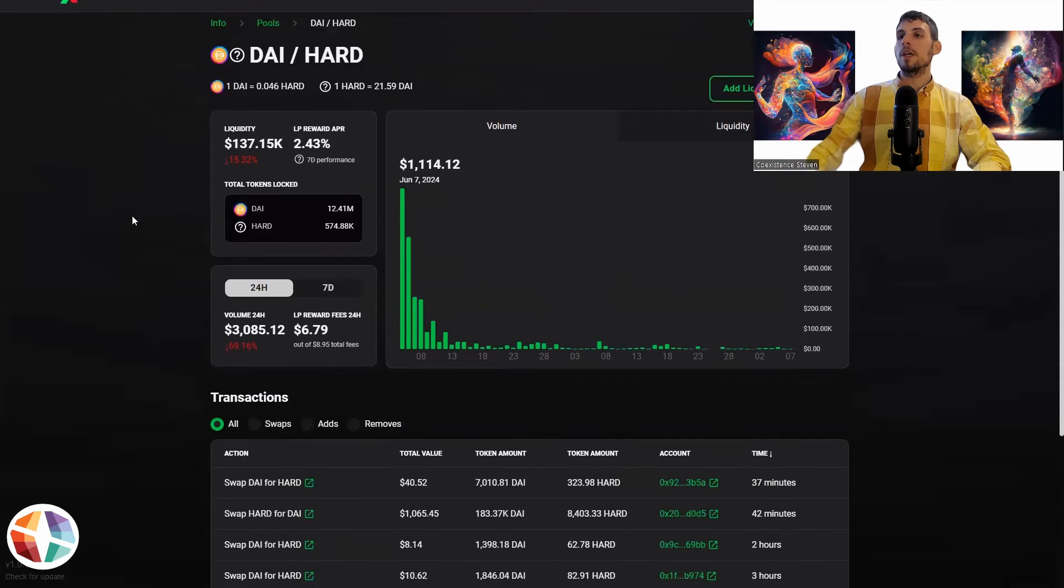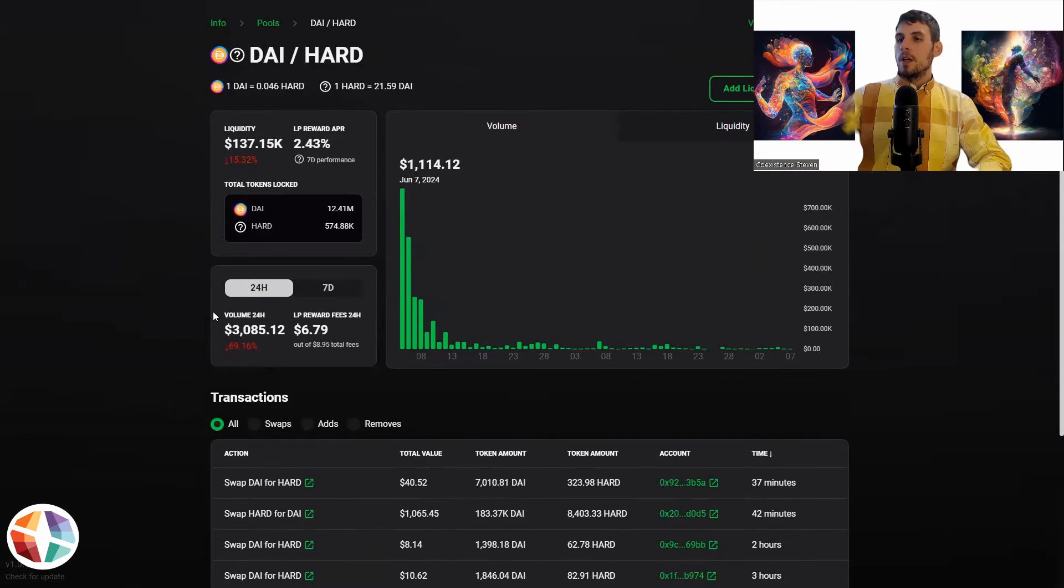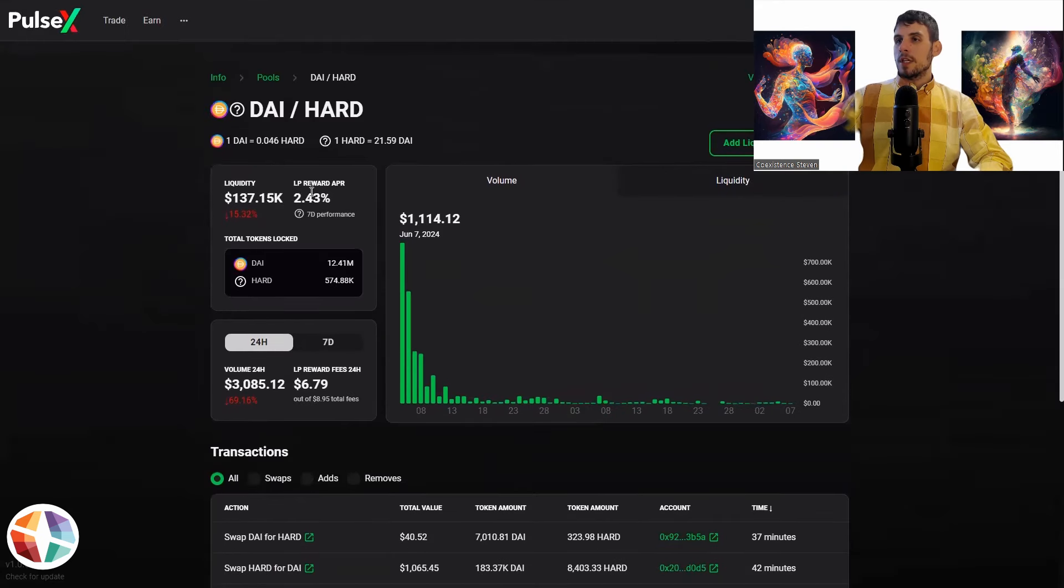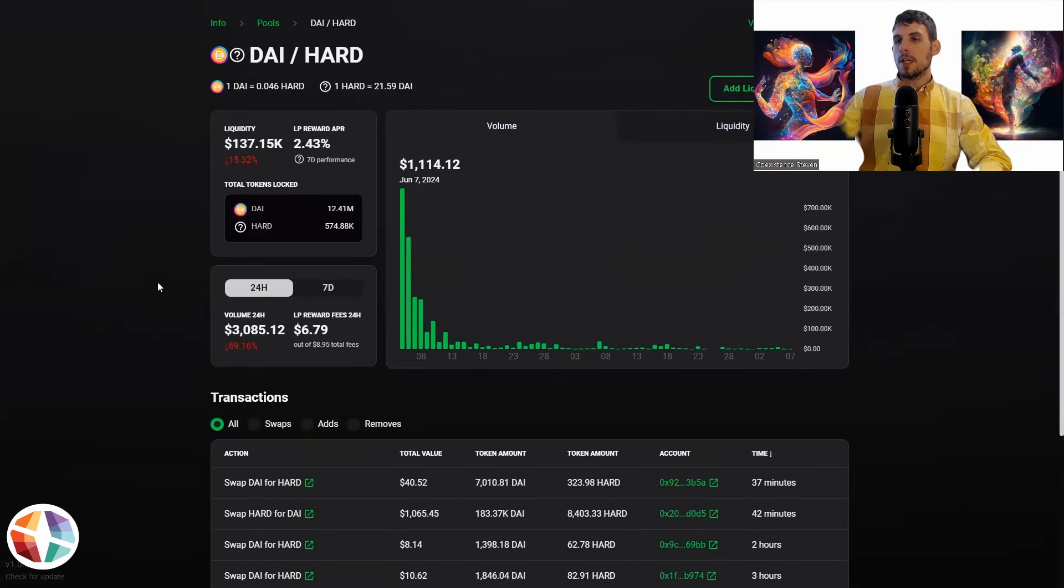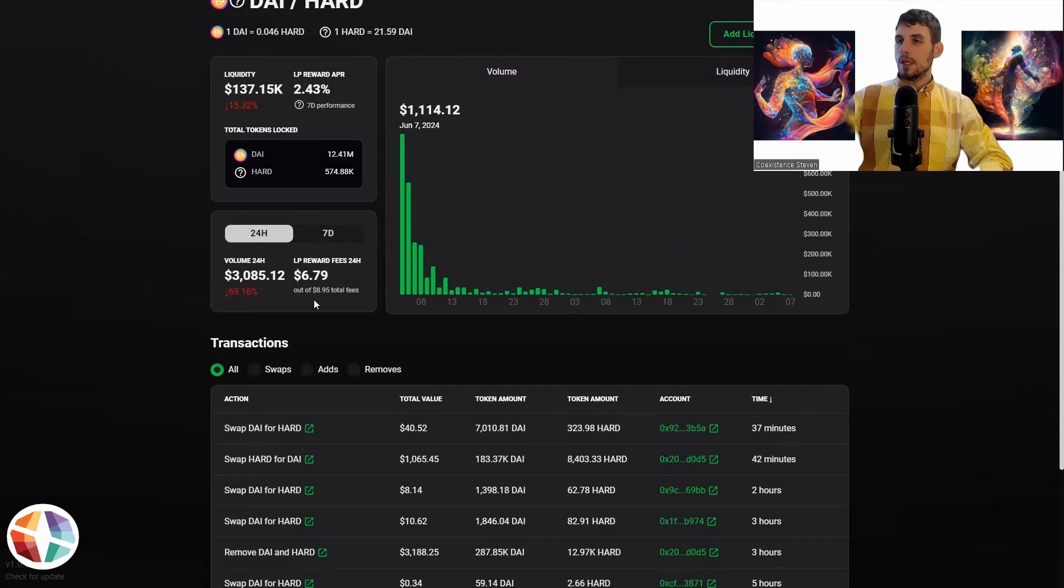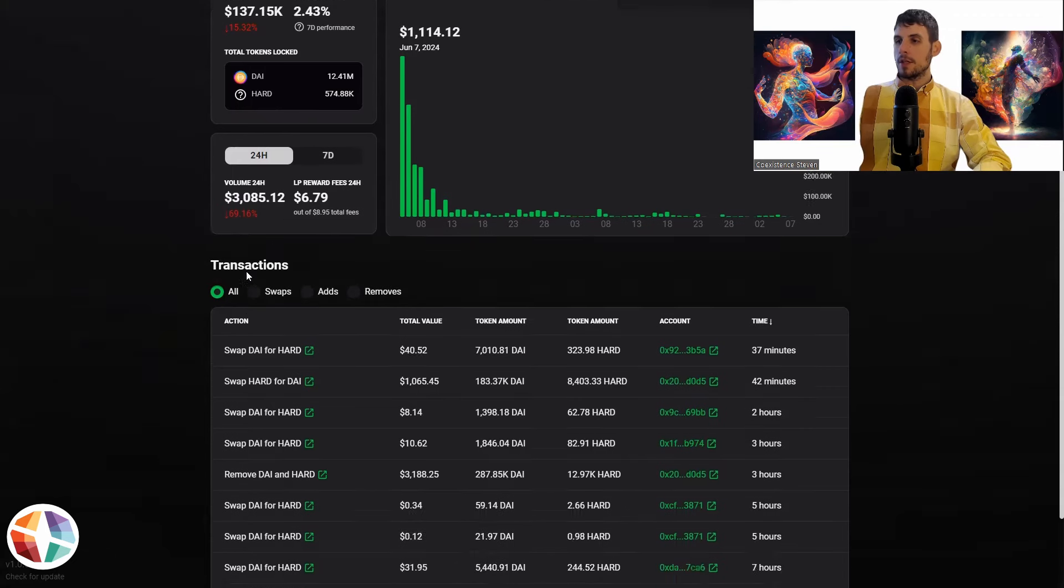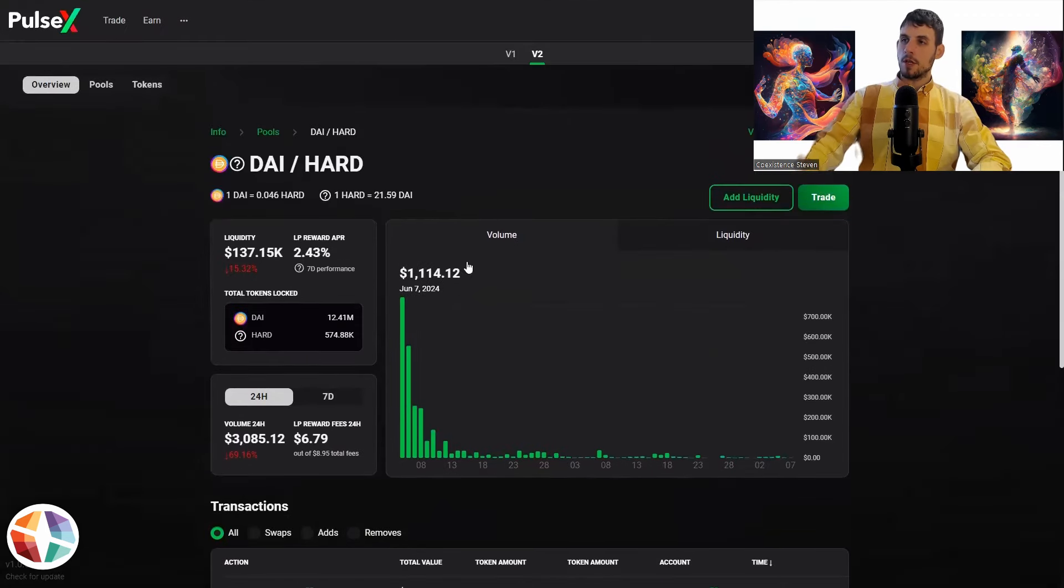So what have we got here? So the liquidity, this is going to give us all the details. So the LP rewards is 2.43% in the last seven days. It's down 15, essentially 15 and a half percent. The 24 hour volume is down 69%. And the LP reward fees is $6.79. So this is just going to give you an idea of the kind of pools that you can have.